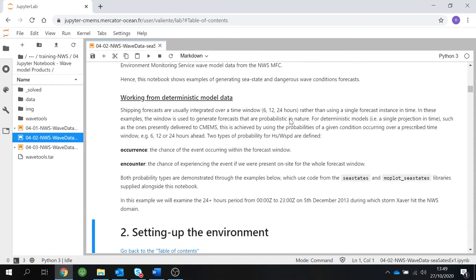Sea bean forecasts are usually integrated over a time window. This time window can be from six to 24 hours or more, rather than using a single forecast instance in time. In these examples, the window is used to generate forecasts that are probabilistic in nature. For deterministic models such as the ones delivered by Copernicus Marine, this is achieved by using the probabilities of a given condition occurring over a prescribed time window.